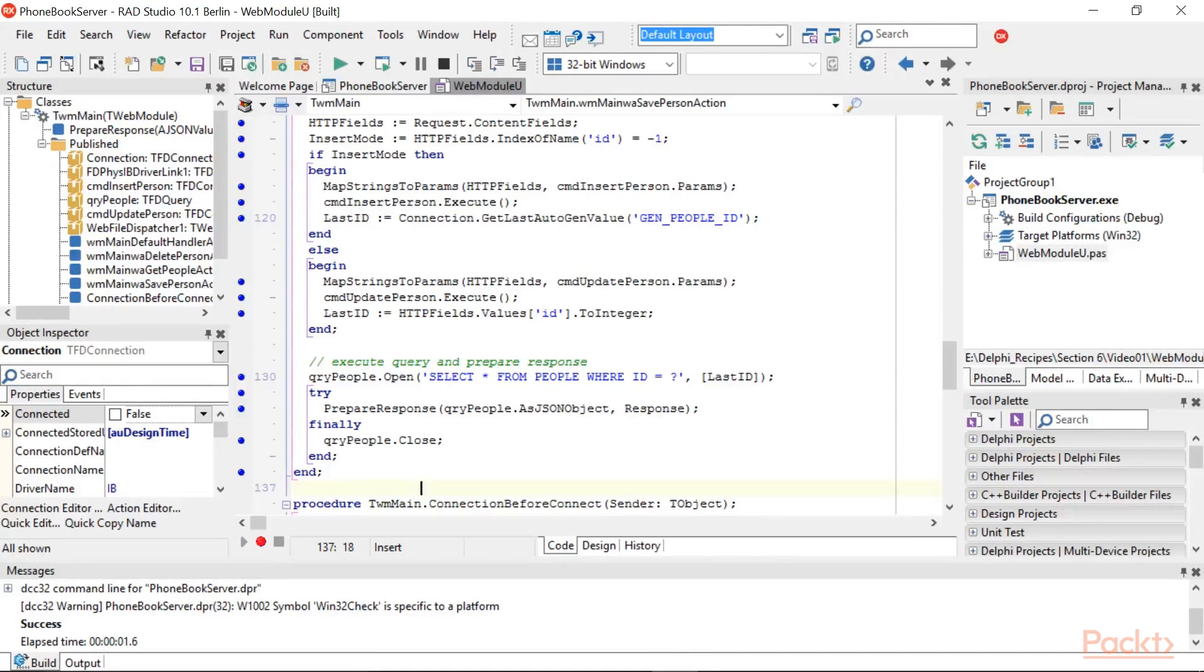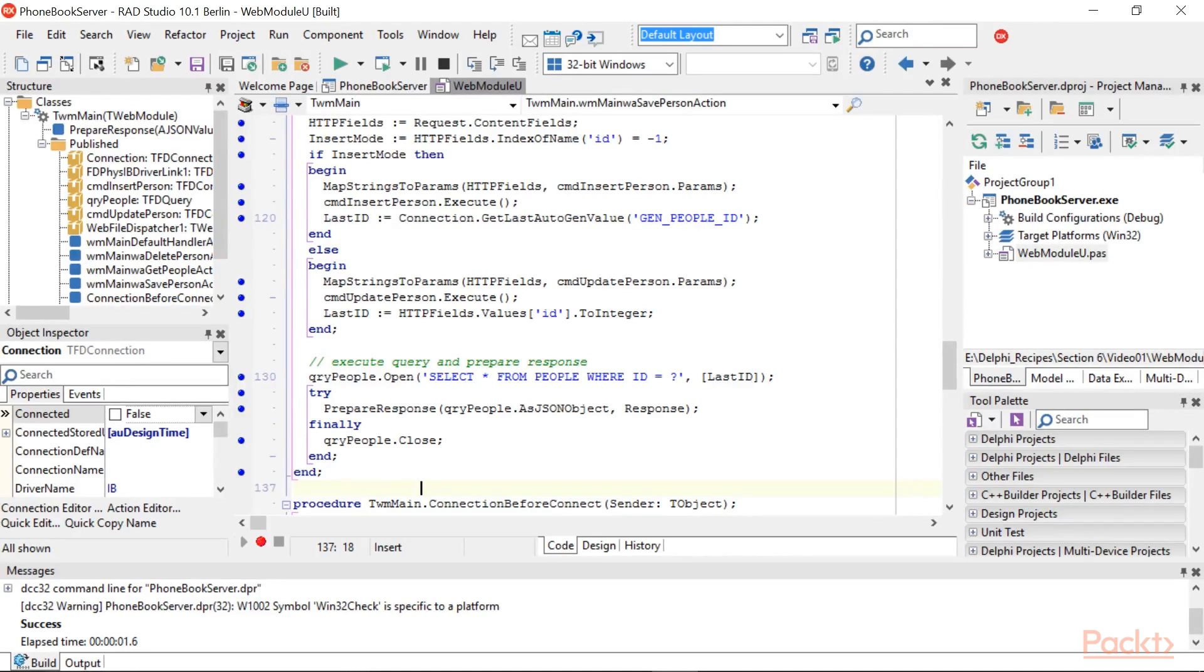The simple trick used in this code to determine if an insert or an update is requested is to check if a field named ID is present in the posted fields. If an ID field is present, then we have to generate an update, otherwise an insert.